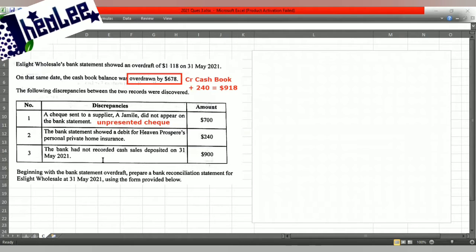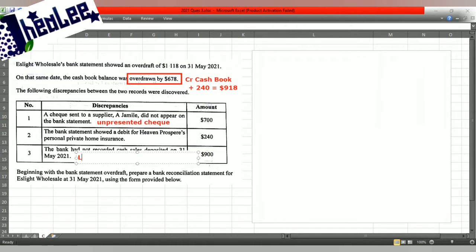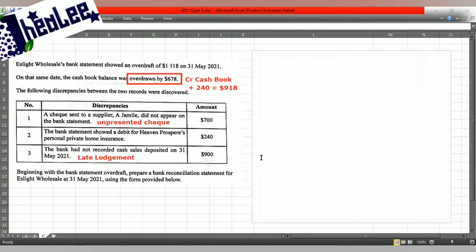The final discrepancy: the bank had not recorded cash deposited on the 31st of May 2021. Because it says 'not recorded,' this is a late lodgment — an unrecorded deposit is the same thing as a late lodgment. That amount is $900.